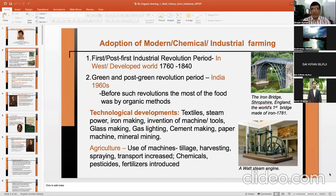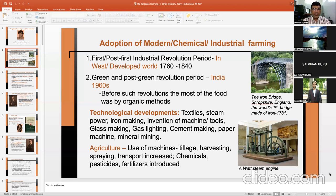As I told you, the adoption of modern chemical or industrial farming started due to the invention and discovery of certain chemicals and fertilizers. The first industrial revolution period was from 1760 to 1840, particularly in Western countries — Europe and America. In India, the relevant period is the green and post-green revolution period, when a lot of chemicals and fertilizers were used in agriculture.